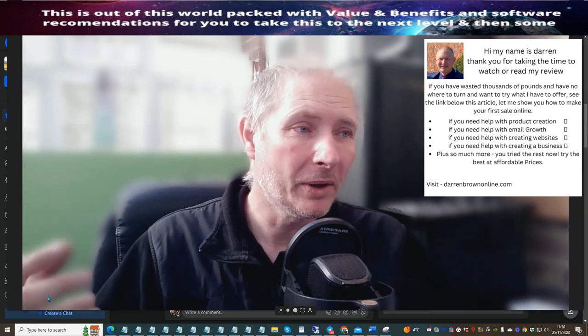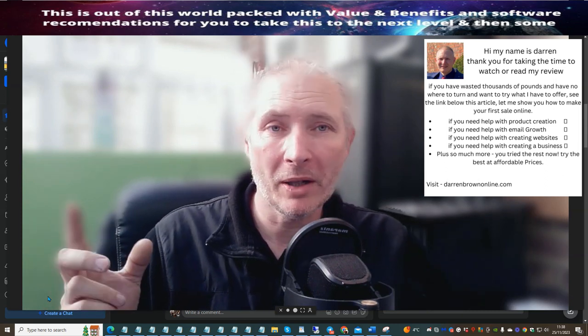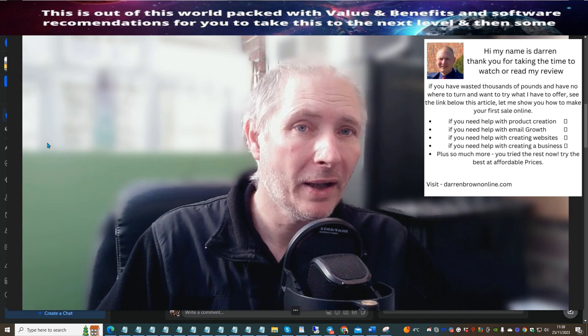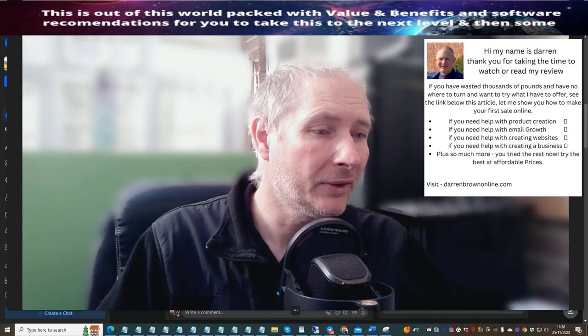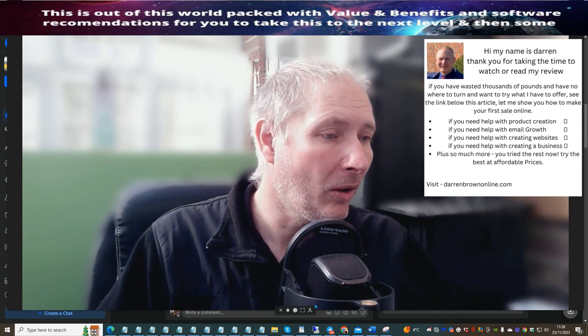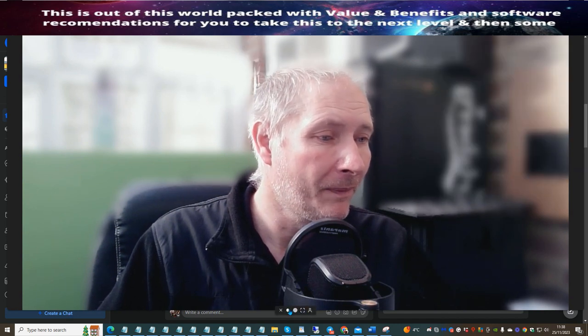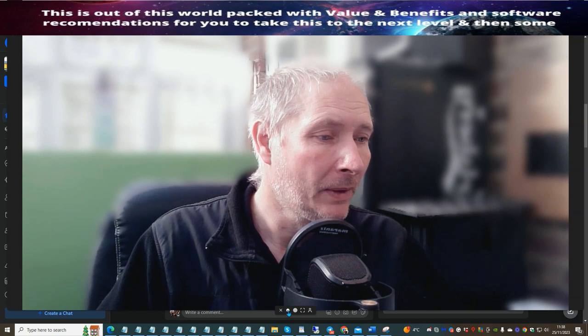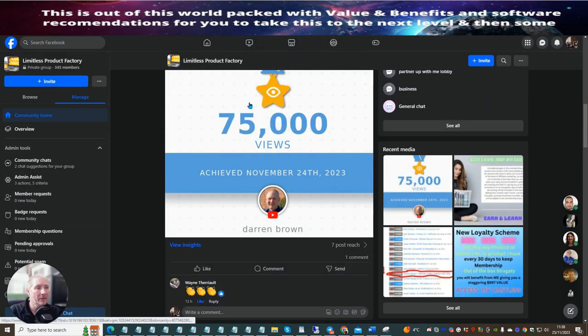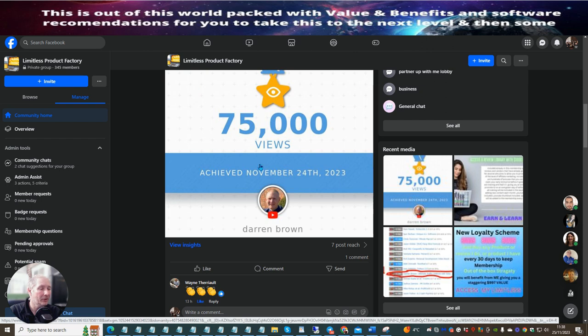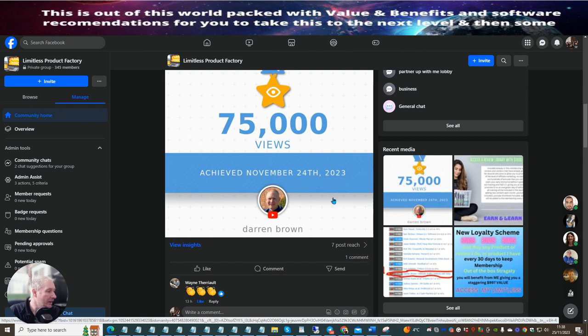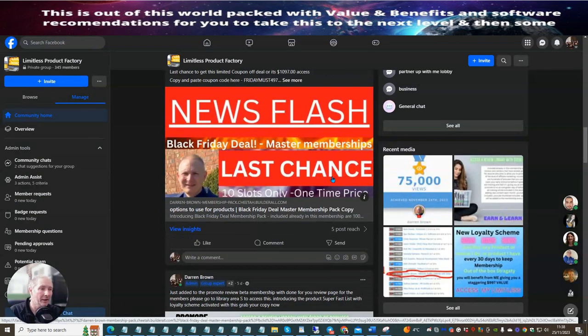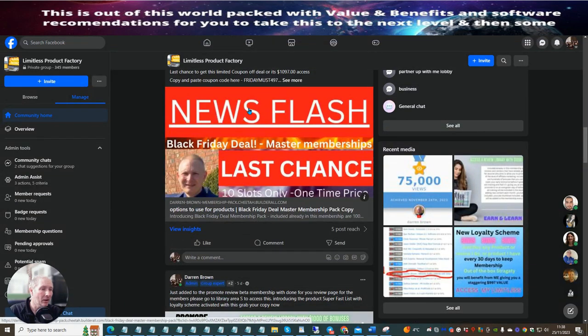We're going to jump straight over so you can see what I am actually talking about. This is my limitless, which you get access to. You'll see that I've just got an achievement of 35,000 views, which I achieved in November 24th, 2023. This came in yesterday. So I'm showing you what works. I can show you lots and lots of stuff in here. You can see that I'm actually advertising this at the moment to my limitless group.